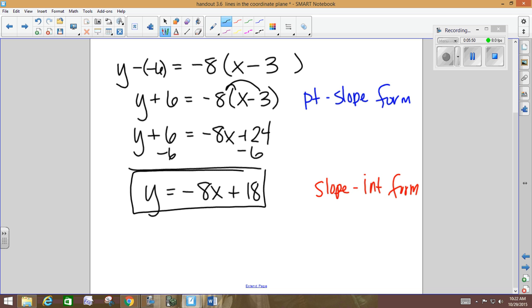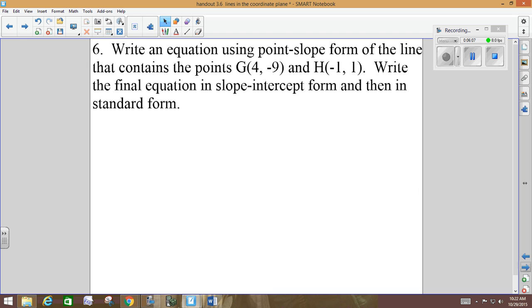Every time you write an equation today, it needs to end in slope-intercept form, but you have to start in point-slope form — so you're going to end up having both forms on your homework. Next example: write an equation using point-slope form of a line that contains points G and H. Write your final equation in slope-intercept form. Cross off that 'and standard' — we don't need to do that.